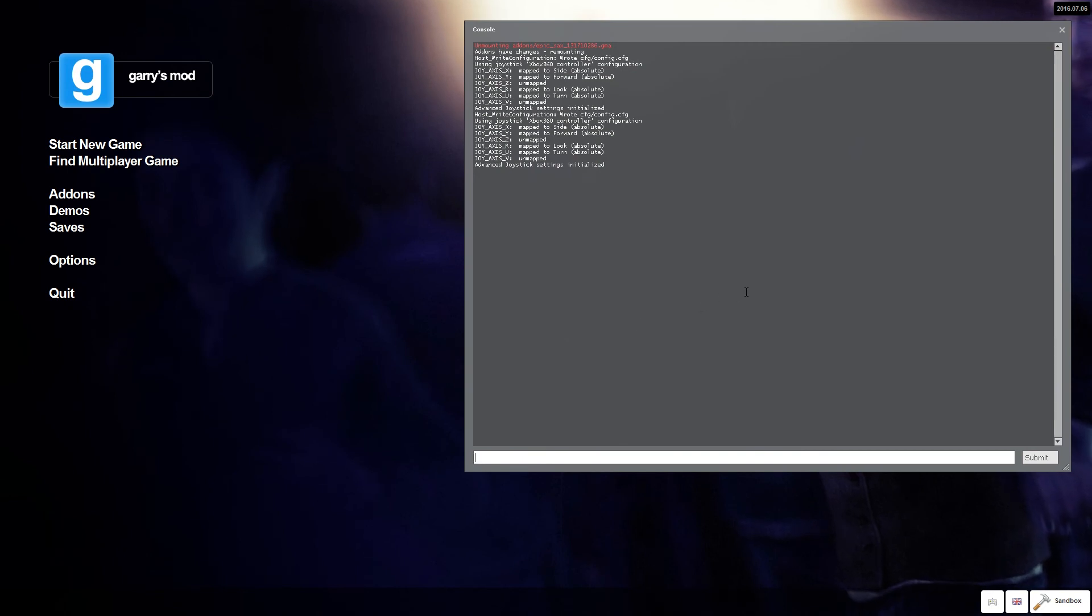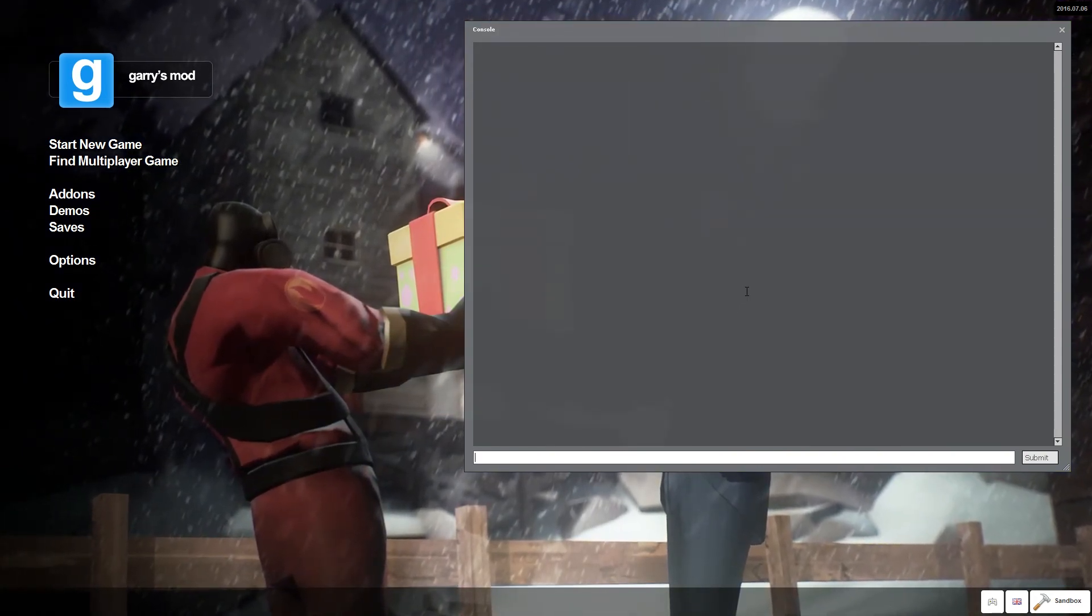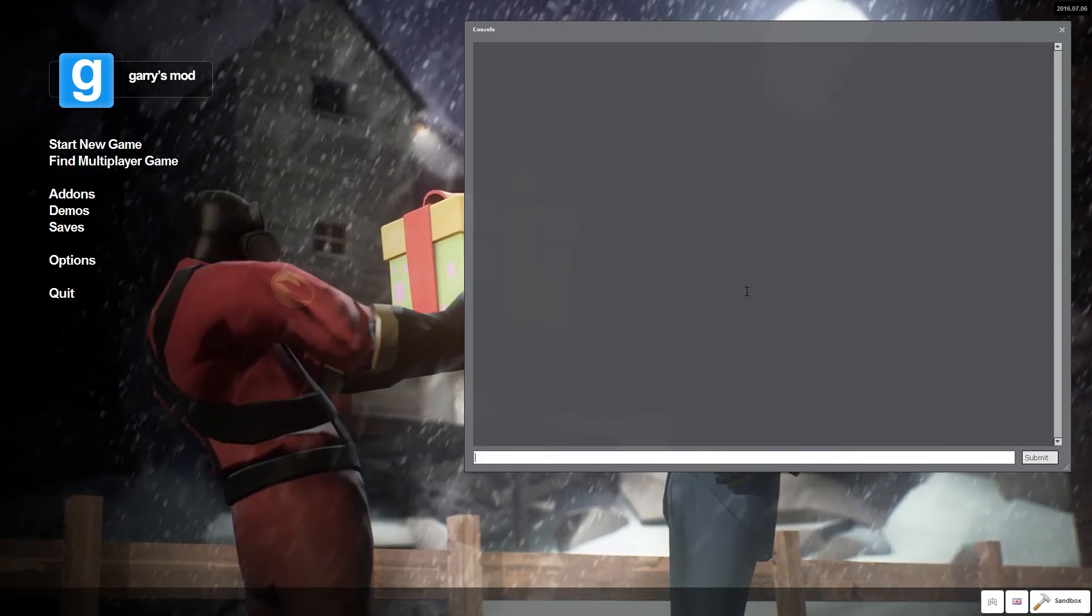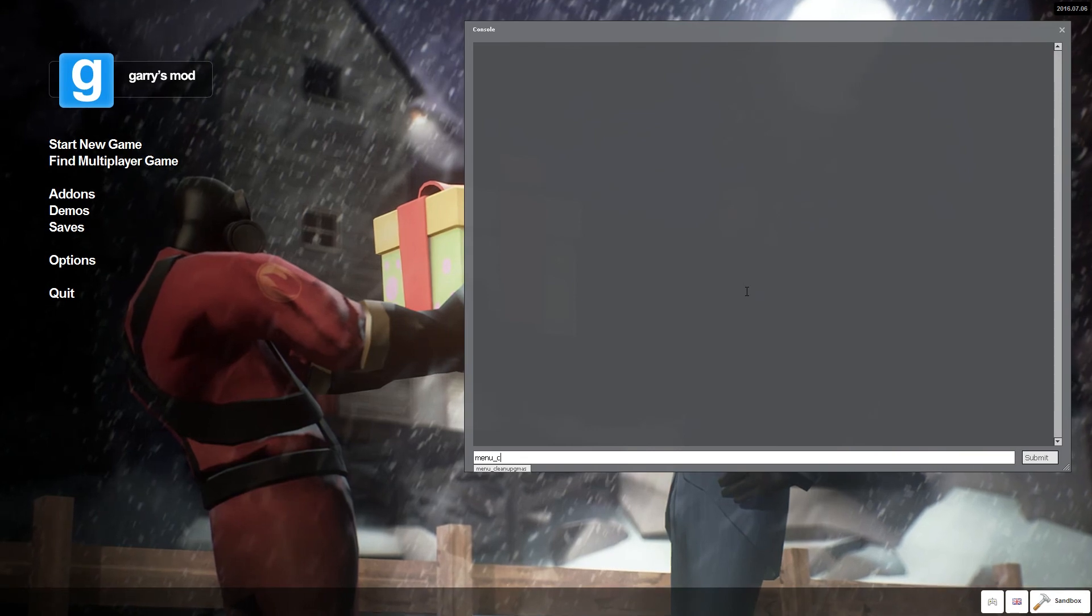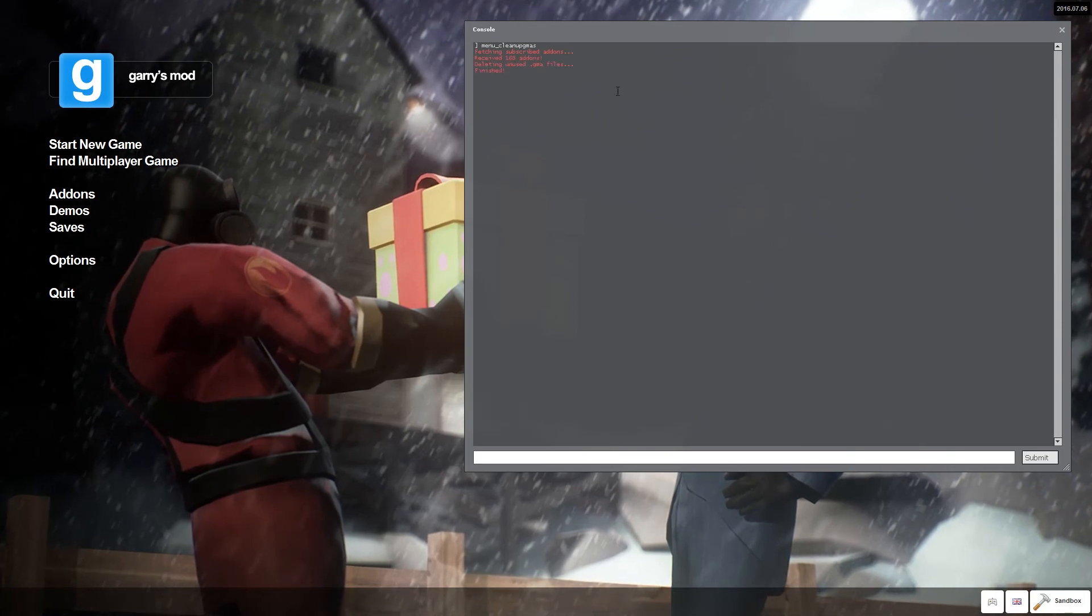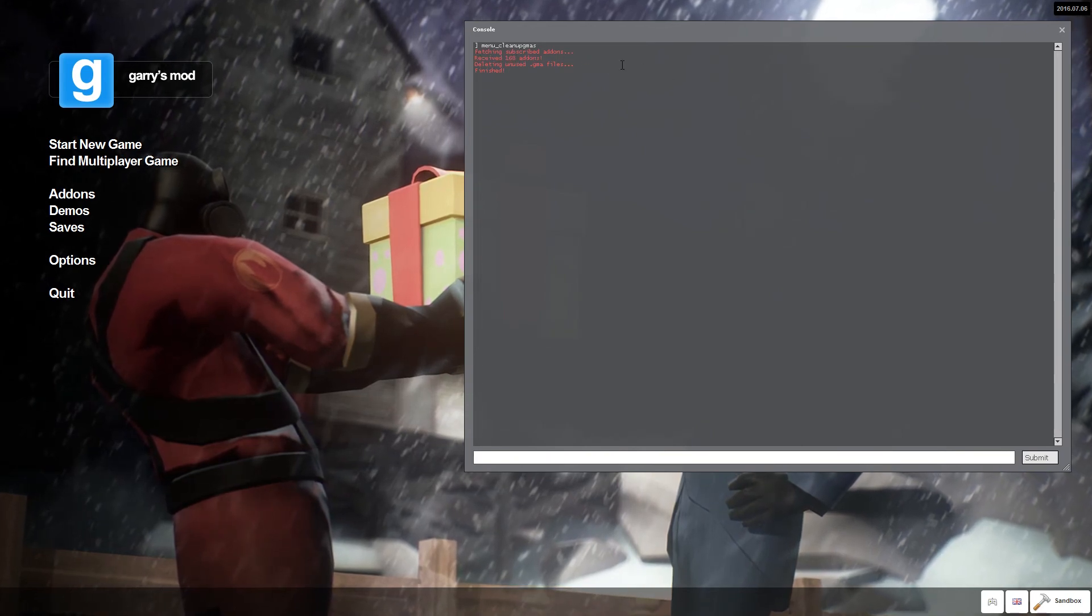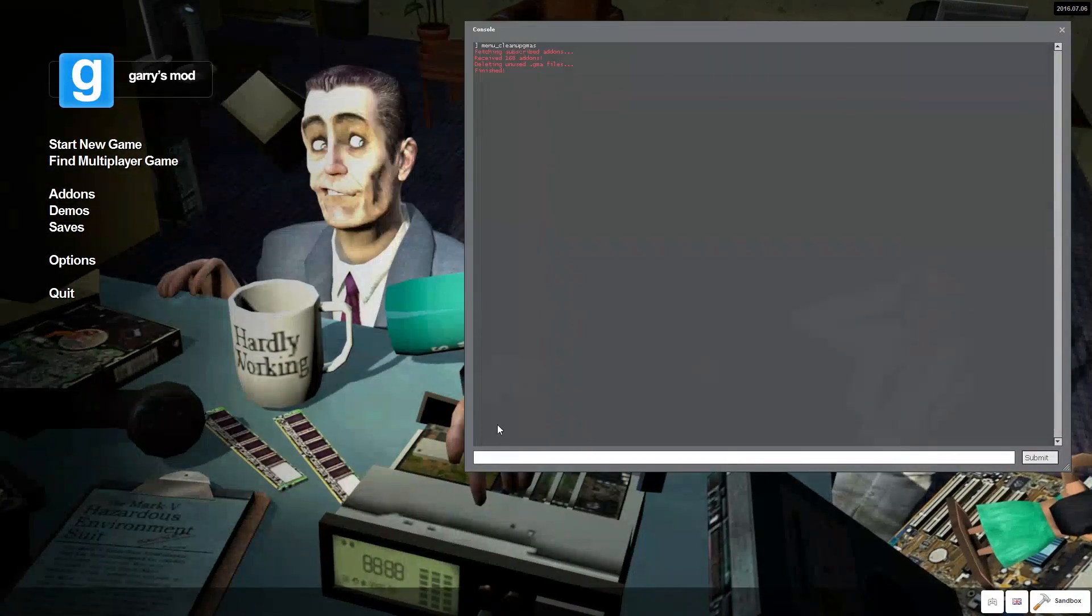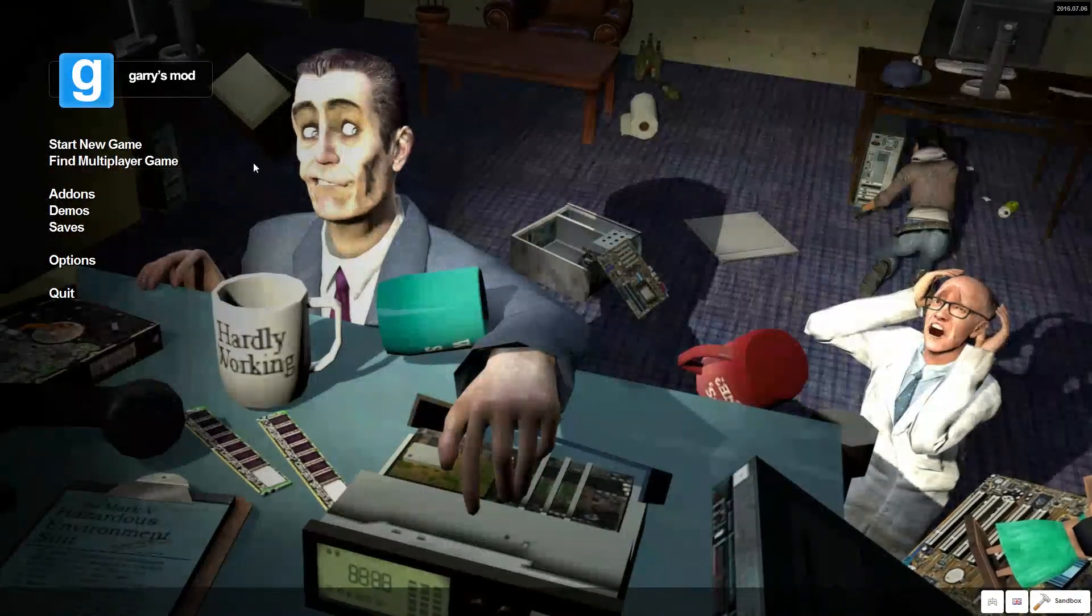I have my hotkey switched. So, I just click F10. Now, there's probably going to be red text saying found unused GMAs or add-ons. If you see that red text, you're going to type menu underscore clean up GMAs. And when you click enter, it's going to fetch your subscribed add-on. It's going to look through all your add-ons. It's going to say received, and then your add-ons amount, and it's going to say deleting unused dot GMA files, and then finished. And then, once you're done with that, you can close this. And then, that's pretty much it.